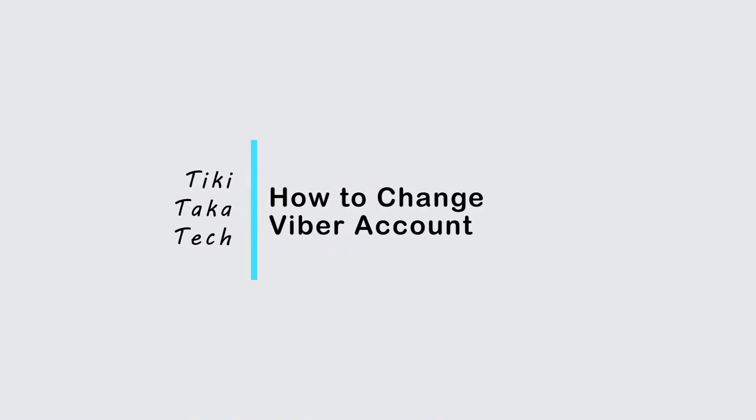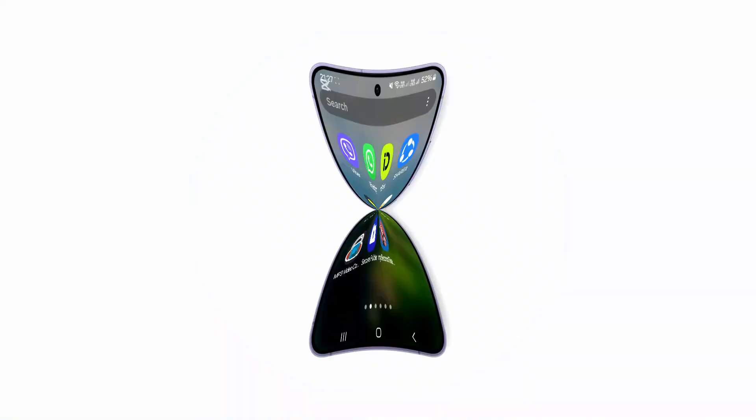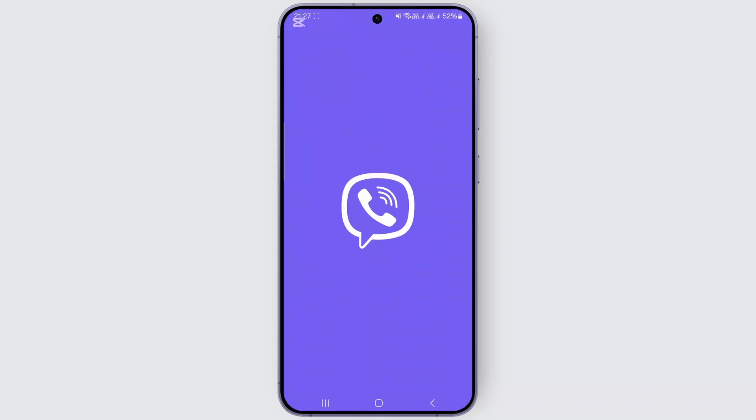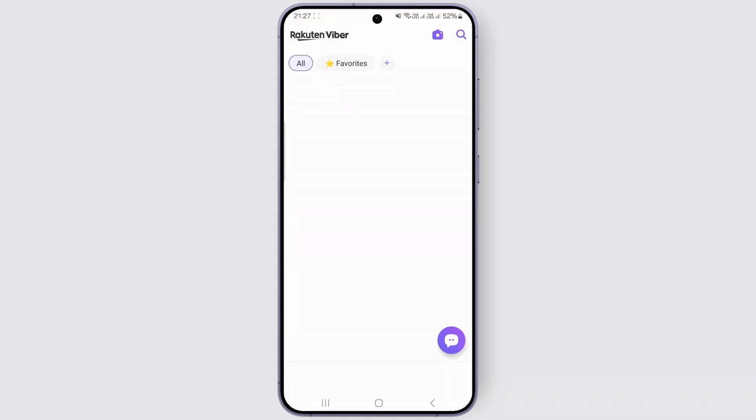How to change your Viber account. So hello guys, welcome back to my YouTube channel. In this video I'll be showing you how you can easily change your Viber account. So first thing, simply head over to your Viber application.